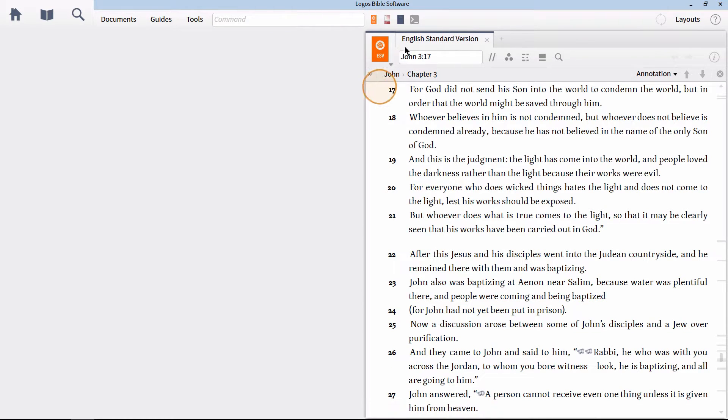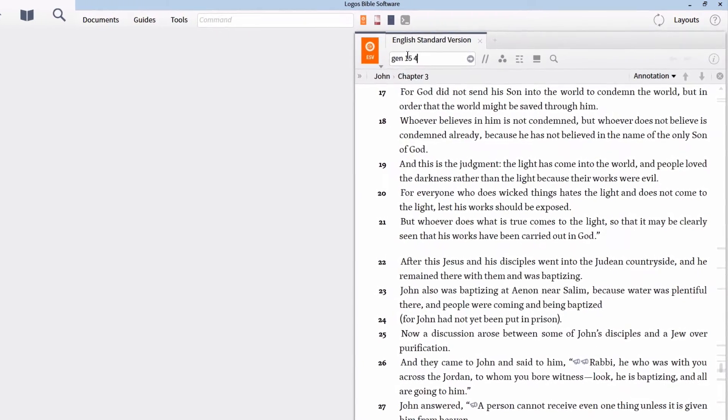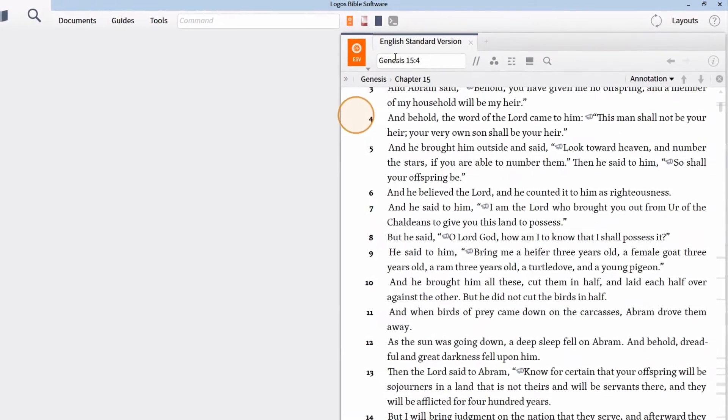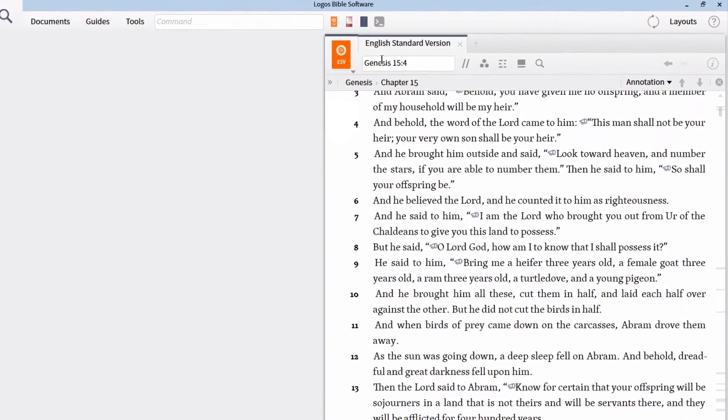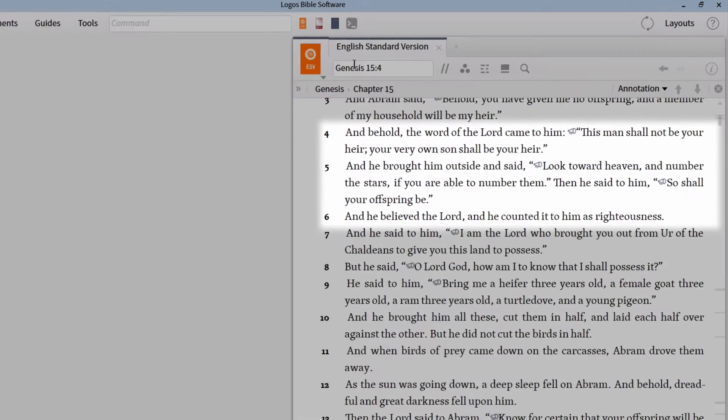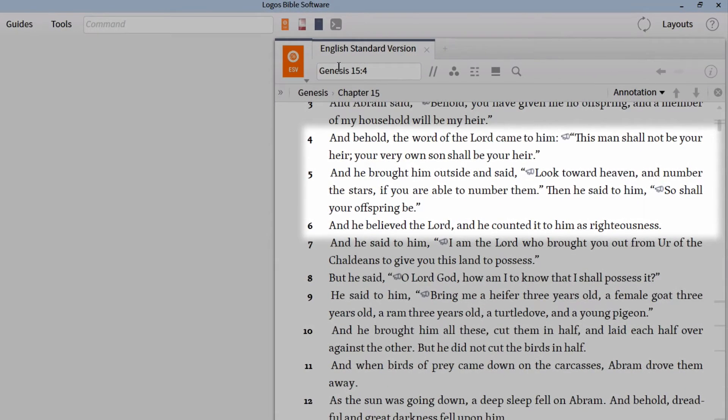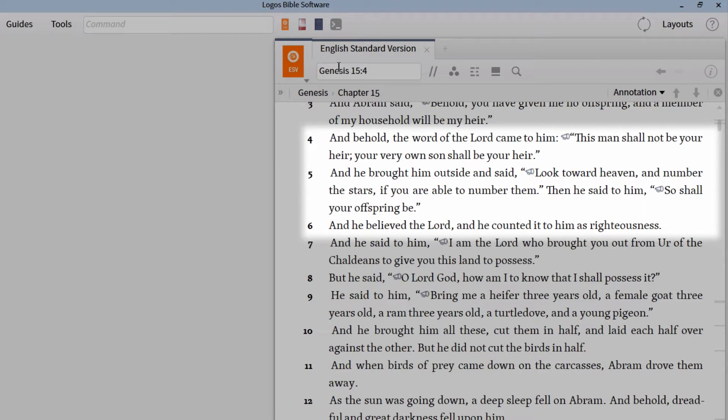So let's open our preferred Bible to Genesis 15:4. I'm going to open the English Standard Version. Here we read, And behold, the word of the Lord came to him. This man shall not be your heir. Your very own son shall be your heir. And he brought him outside and said,